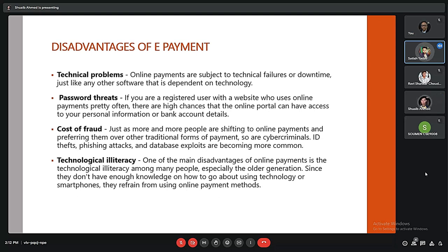There are also several disadvantages of ePayments. The first is technical problems — since everything happens through the internet, the internet can shut down due to natural hazards or other causes. During those times, online payments take a long time, server downtime is an issue, and sometimes money can get stuck due to these technical problems.